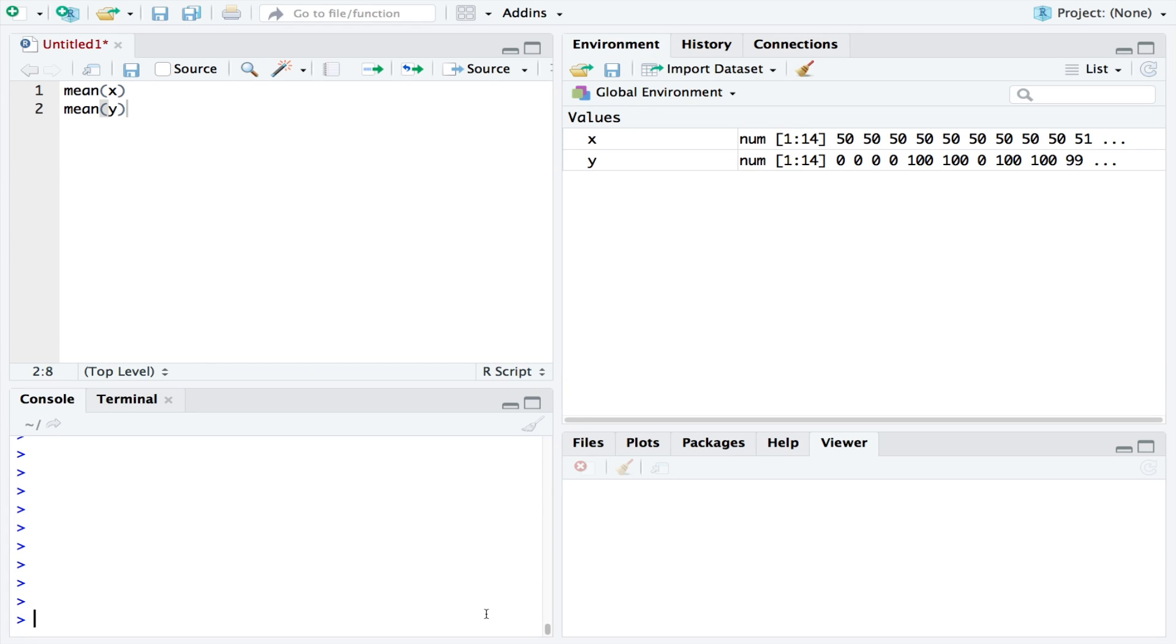The standard deviation is easy to calculate in RStudio with the SD function. So to find out the standard deviation of x, I would just ask what is the SD of x, which in this case is 0.87.